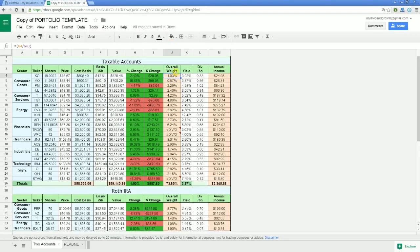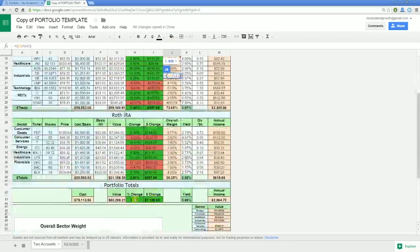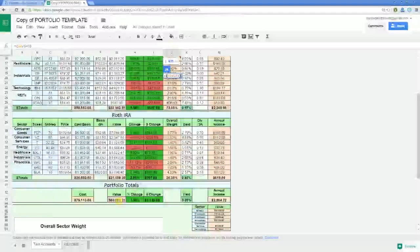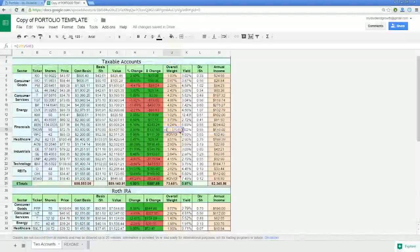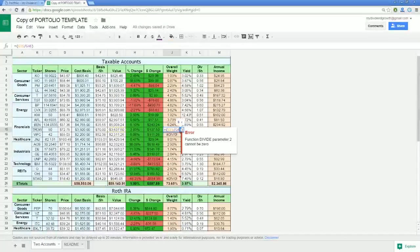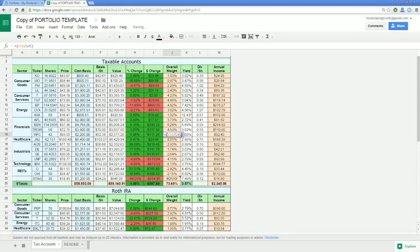Overall weight is simply the value of each holding divided by the grand total. This is the one cell that will need editing every time you add or remove rows from the spreadsheet. Just make sure it references the portfolio totals value number, which is now on row G43. For instance, let's edit these rows that we added where no information is showing up — we see they were simply referencing the wrong cell.